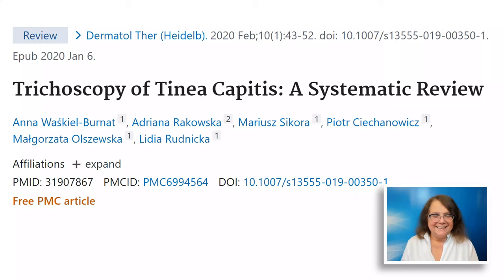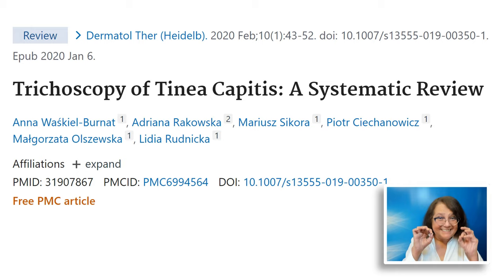If you would like to learn more details about tinea capitis and trichoscopy, please consider taking a look at this article — a systematic review about the trichoscopy features of tinea capitis. If you would like to hear more about hair diseases or trichoscopy, feel free to take a look at my YouTube channel. Thanks a lot!